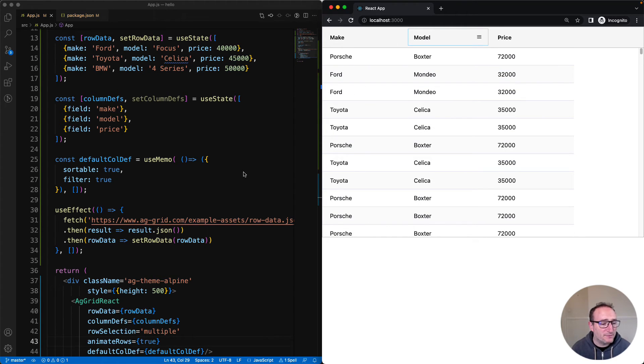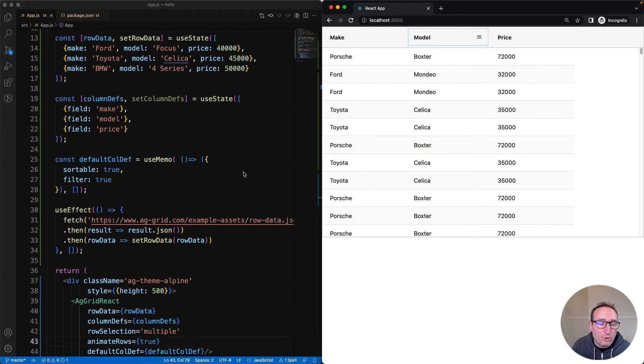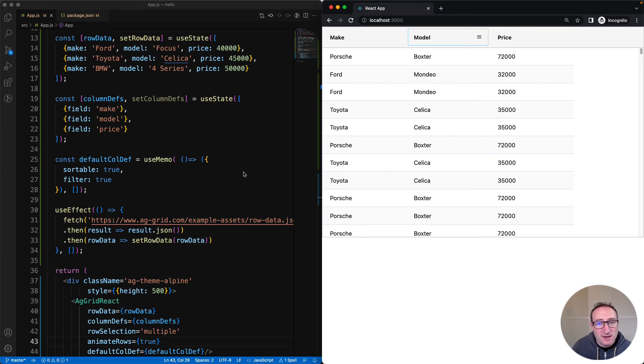And just like column definitions, there's lots of properties for grid options as well. And like column definitions, check the docs for what to do, see how the grid can help you.